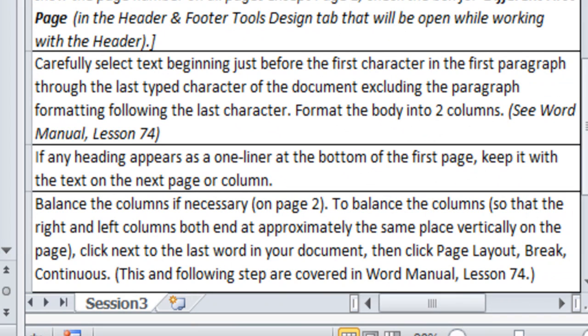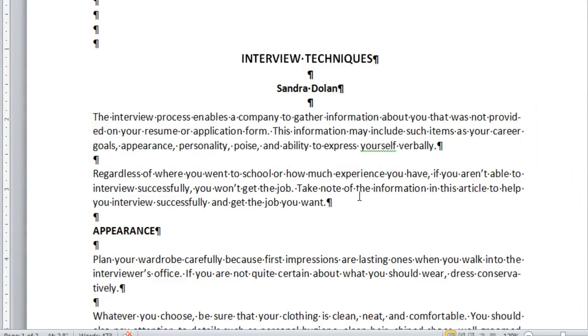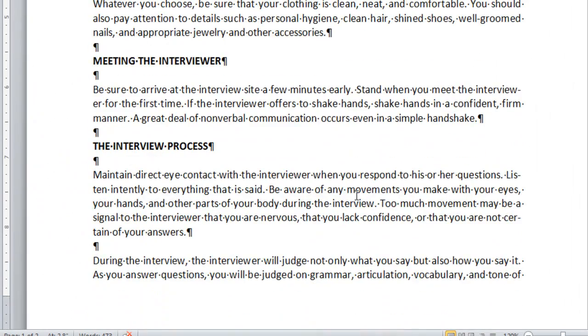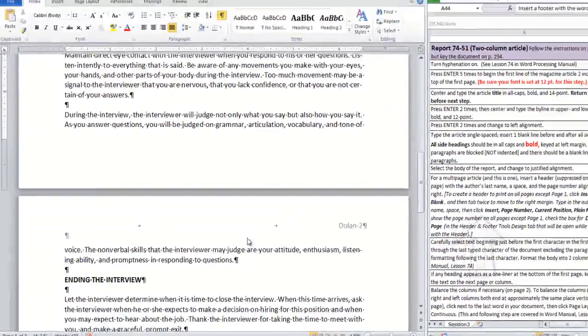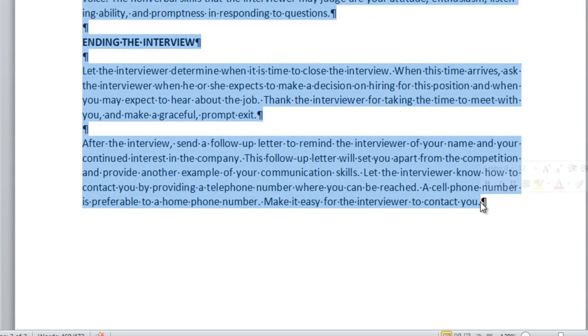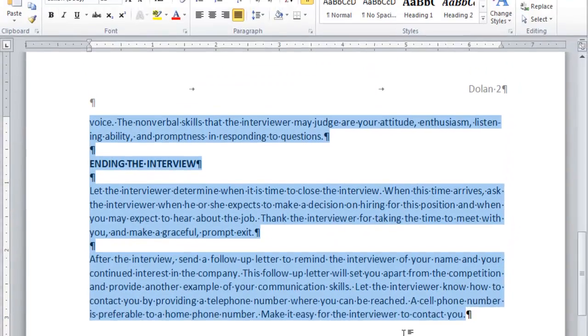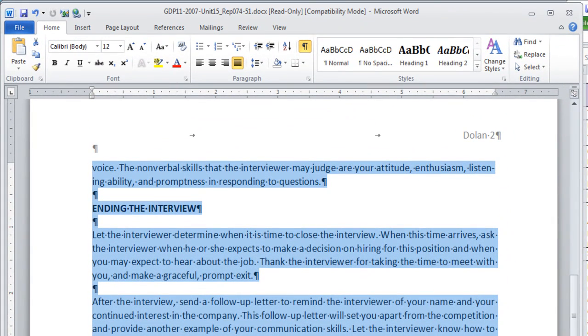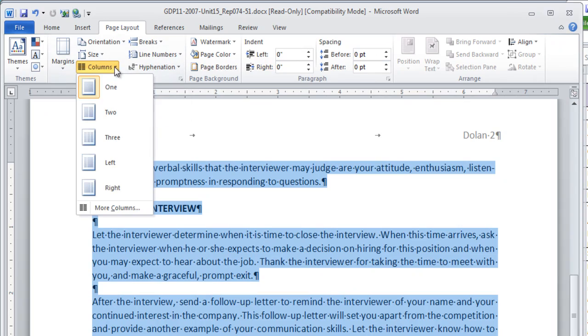Okay, the next step is to carefully select the text beginning just before the first character in the first paragraph through the last typed character of the document, excluding the paragraph formatting following the last character. It means you're going to click right here before that paragraph mark. By holding Shift, you have selected the whole thing. And if it looks like this, we're going to format the body into two columns. See the word Manual Lesson 74 to be sure that you're doing this correctly. Now, I'm going to move to Page Layout, choose Columns, and 2.